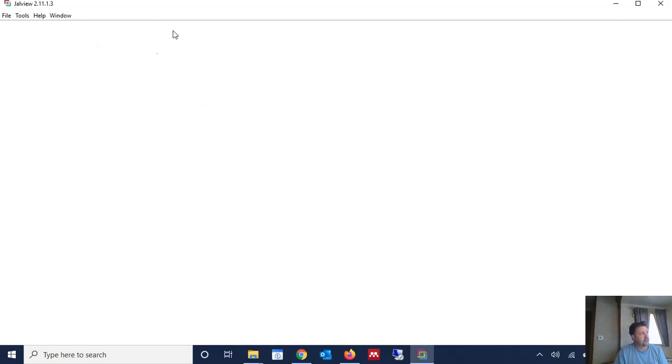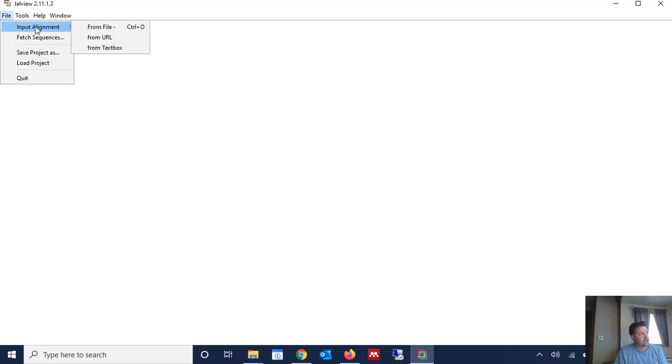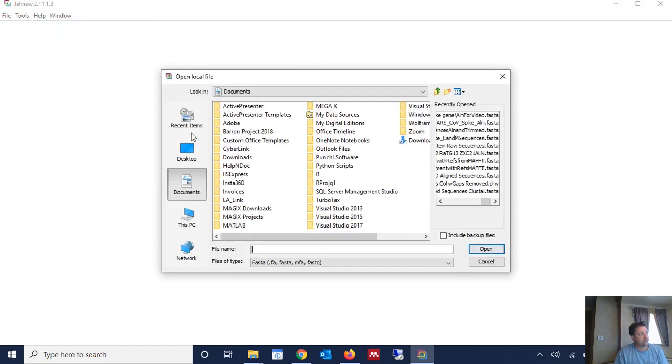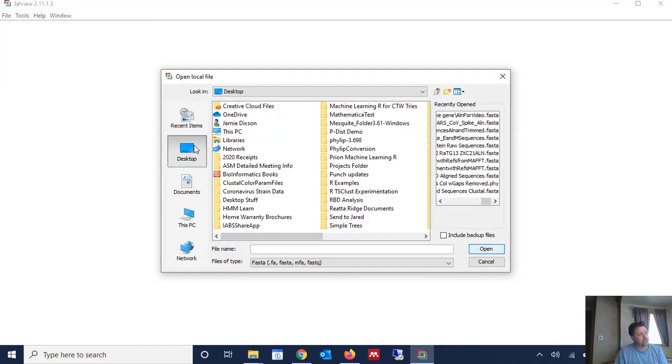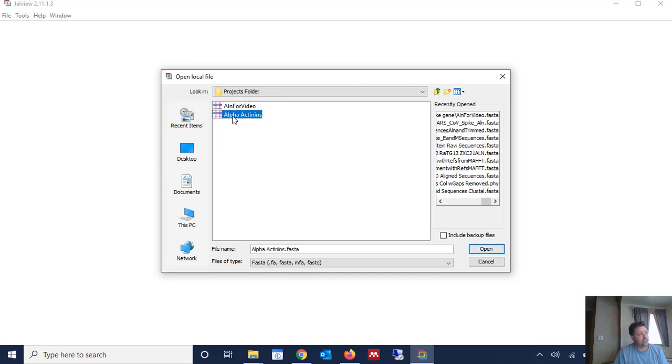So you open Jalview, and at this point I'm going to assume that you already have some sequences downloaded. In our case, I've downloaded four sequences for rat alphactenons - for rat alphactenon 1, 2, 3, and 4, and we're going to perform an alignment on them using Jalview and the Clustle algorithm as implemented through Jalview. So the first thing we're going to do is we're going to go to File, Input Alignment, From File, and we're going to go to wherever we have the sequences stored. The sequences should be stored in a FASTA file, which I have mine stored in a FASTA file called alphactenons.